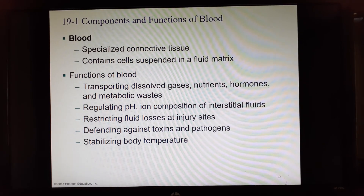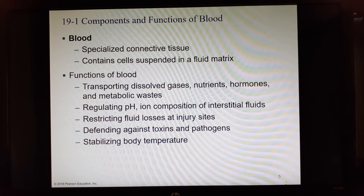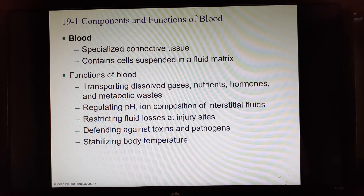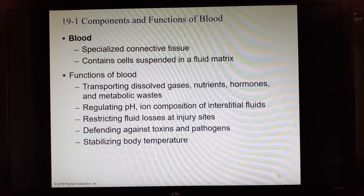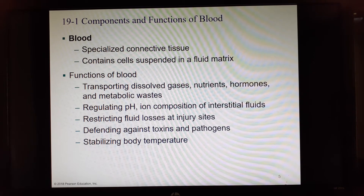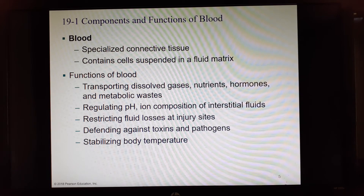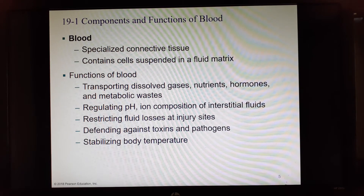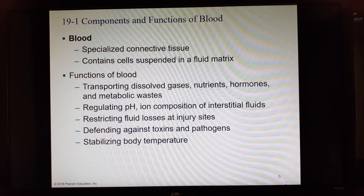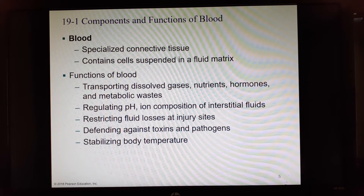Blood is made up of cells suspended in a fluid matrix, so it's a suspension. Suspensions are mixtures where large particles will settle to the bottom if given time and must be continually resuspended. A good common example is Italian salad dressing — all the seasonings and garlic settle to the bottom, so you shake it up to resuspend them.